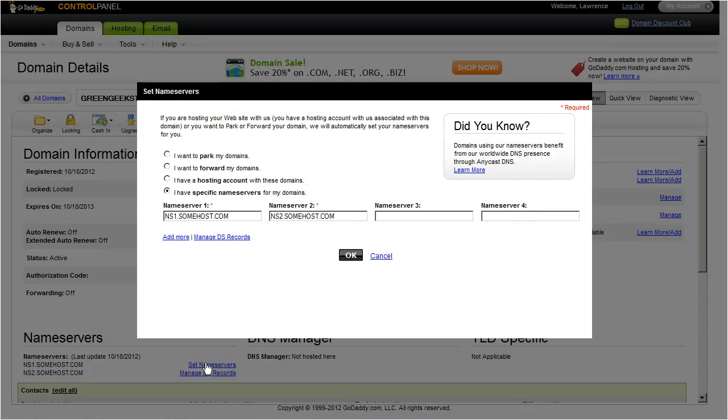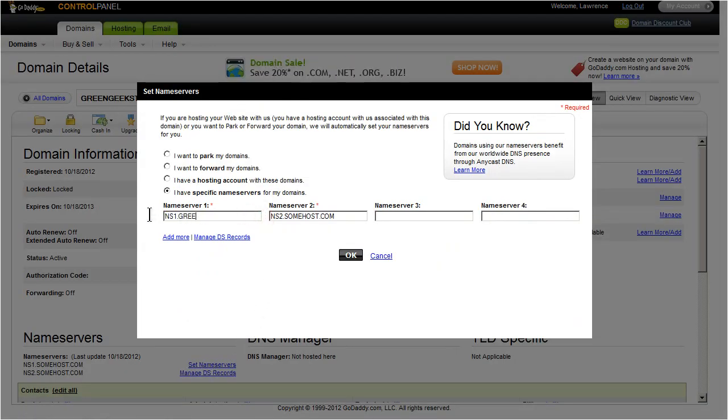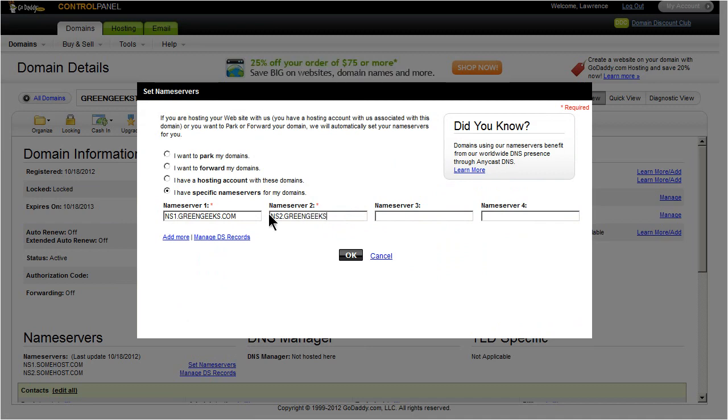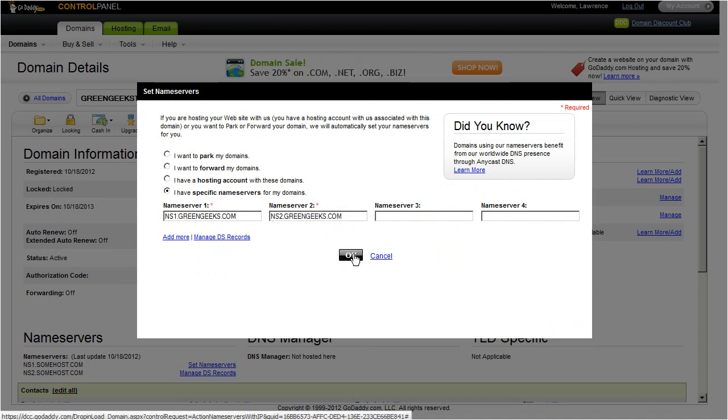Hover over to the first box and remove this text. Now type ns1.greengeeks.com. Do the same for the next box, except let's type ns2.greengeeks.com. After you've typed both name servers, click OK.